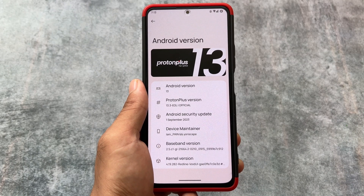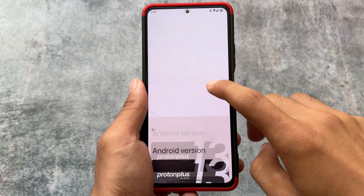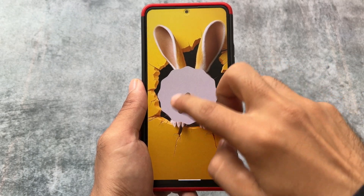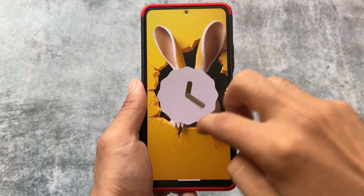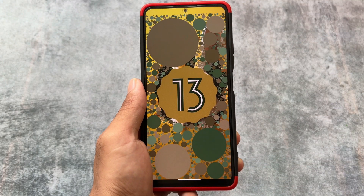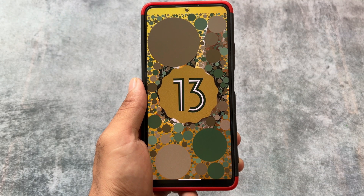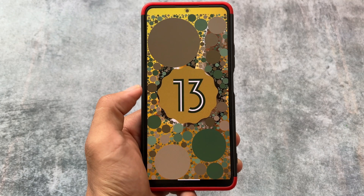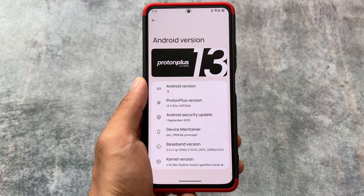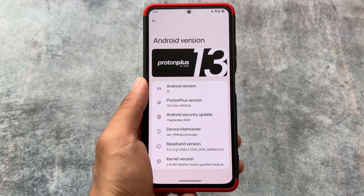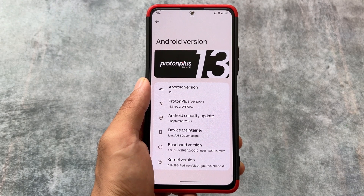Why is this the last update? Because they are renaming the whole project. When the new update based on Android 14 arrives, the ROM name will no longer be Proton Plus — it will be something different. I'm not aware of the new name yet, but unfortunately the Proton Plus name will not continue.